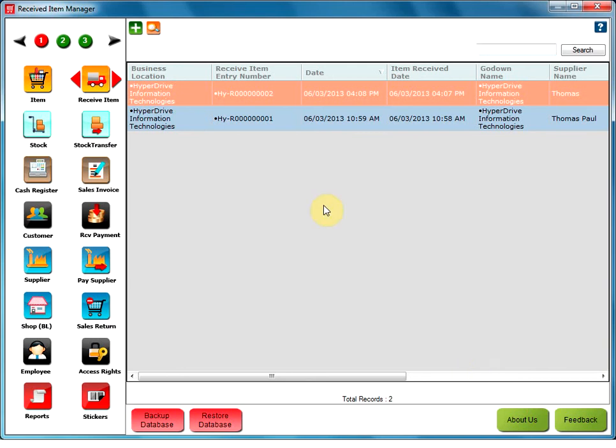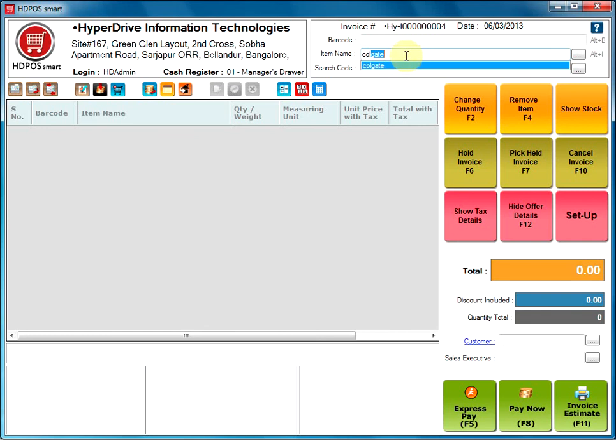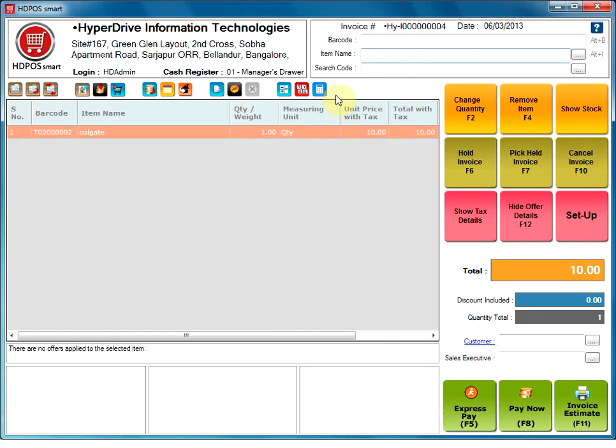Now, to make an invoice of the item, you need to come back to the main screen. Type the first few letters of the item of which invoice to be made. Click on it and you will see the details in the grid below.